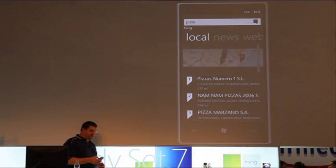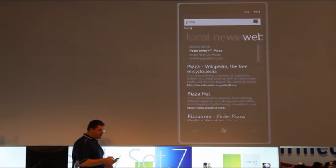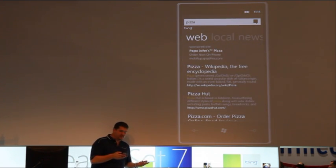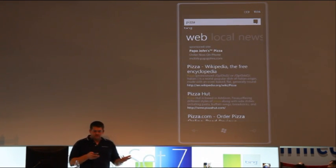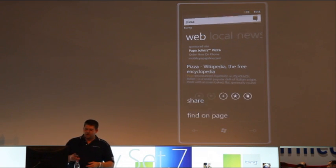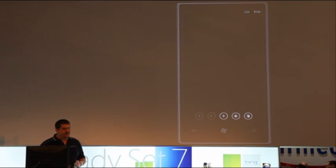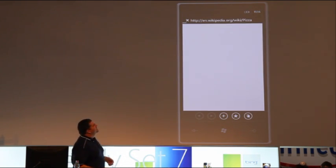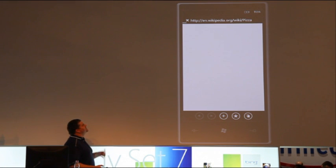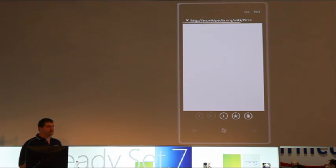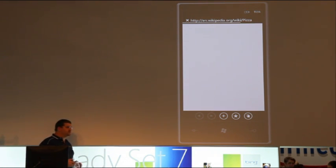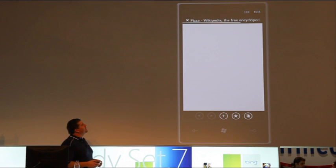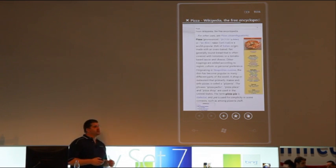Now, I can also go back here and check out different information on the web. So, if I want to go to Wikipedia and find out information about pizza, I can select that link, and it's going to dive out, automatically launching the Internet Explorer browser and taking me to the new Internet Explorer experience.